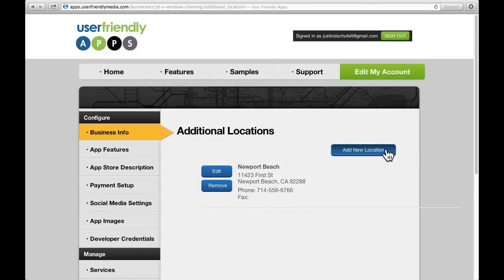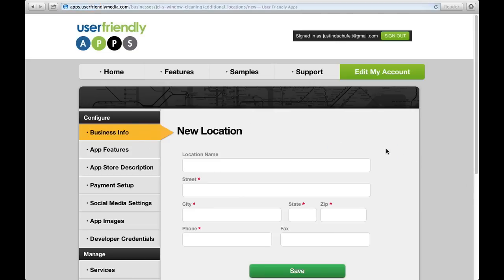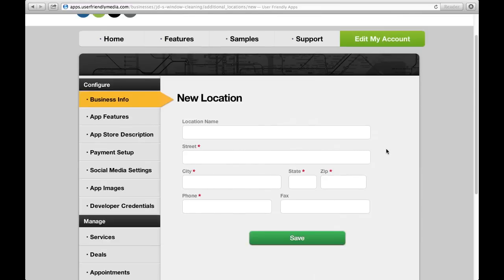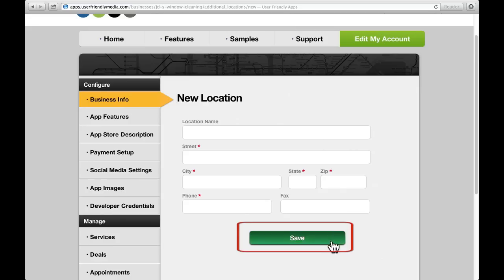An important thing to remember is that after adding or changing any information, always push the Save button so that you don't lose your information.